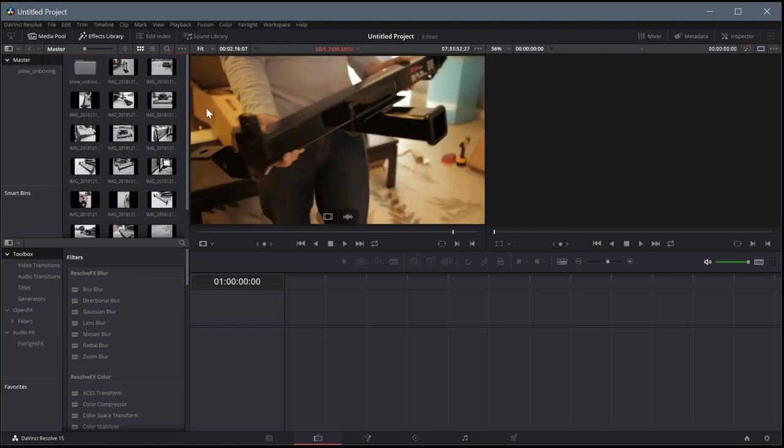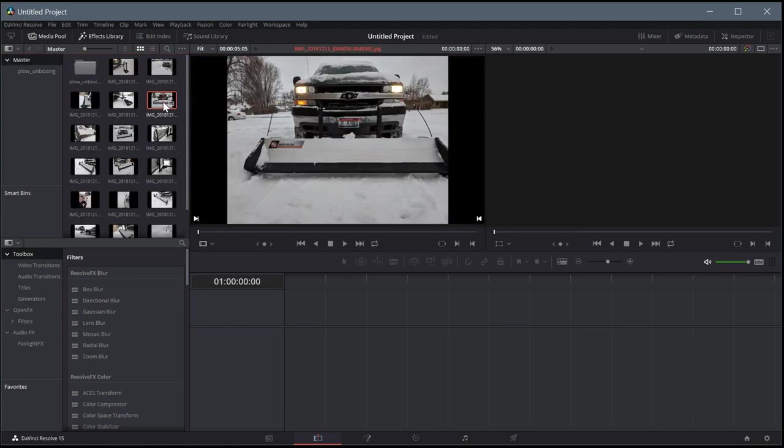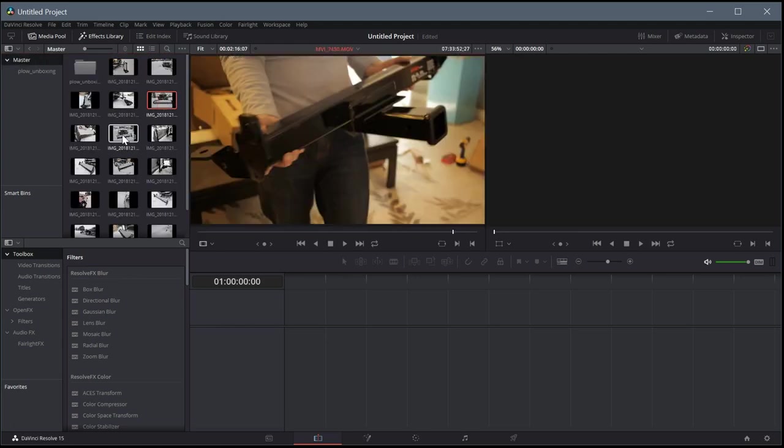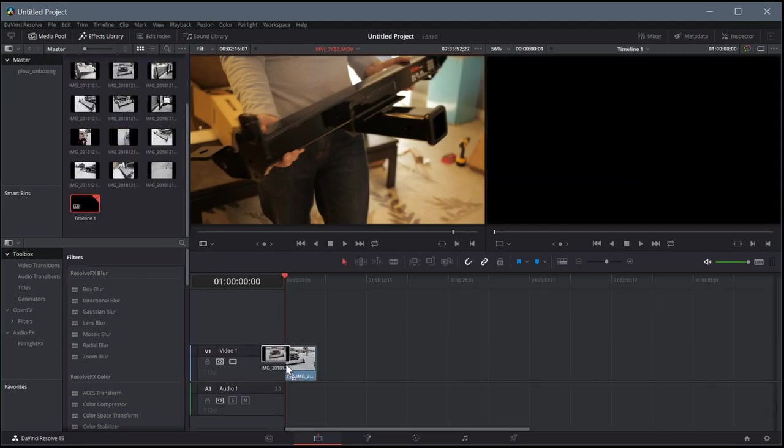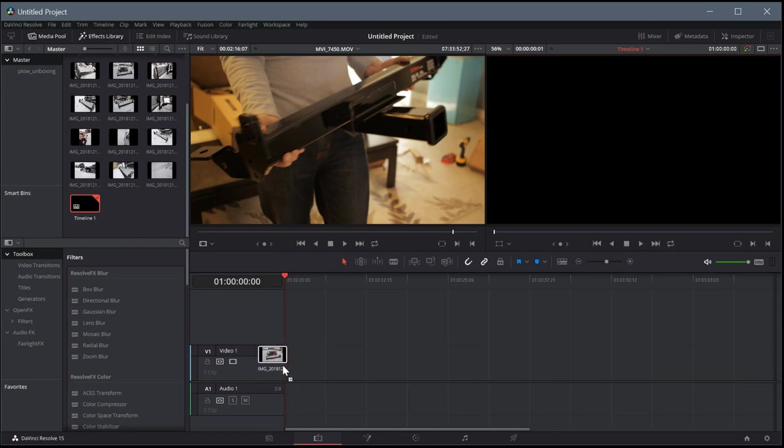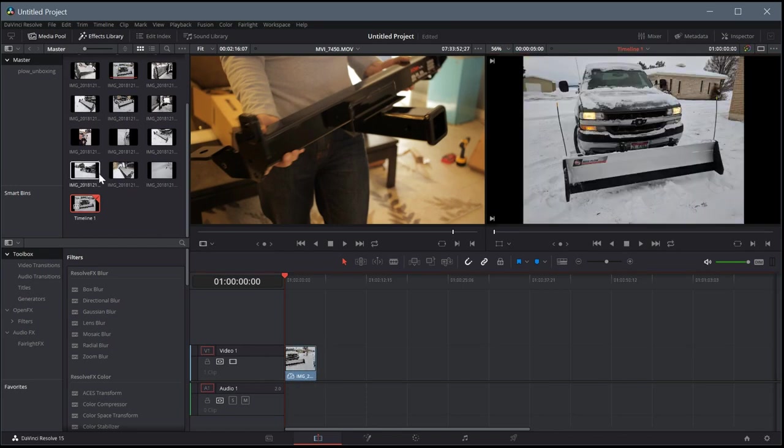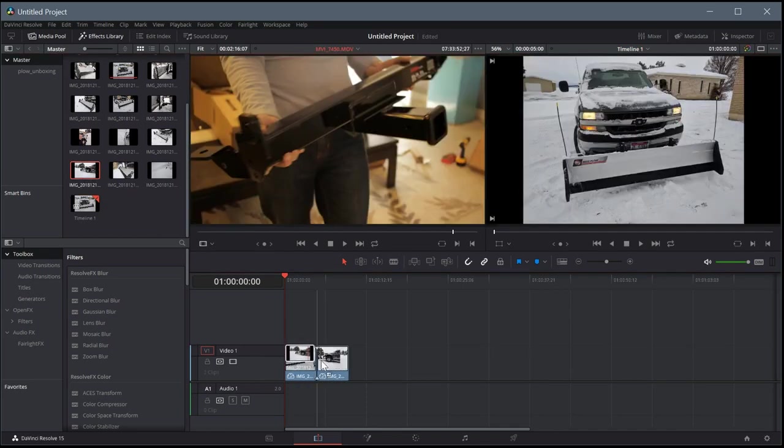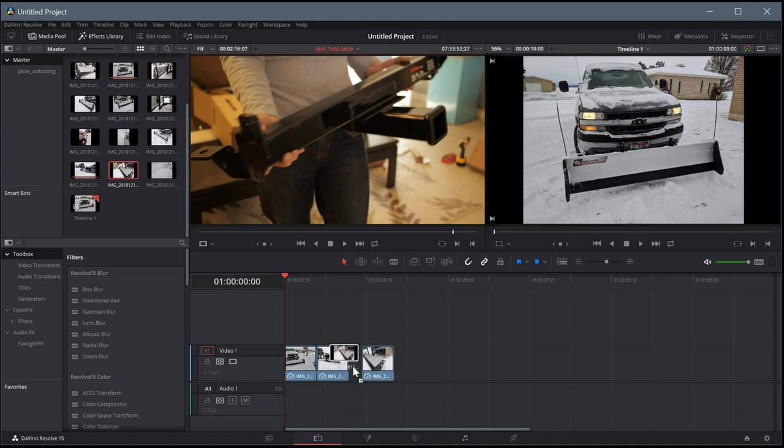But I'm going to go back here to the master, and I'm just going to drag a few pictures in. So we'll just put these in the timeline. We're going to do like a little picture slideshow here with a couple pictures and maybe even a video clip.